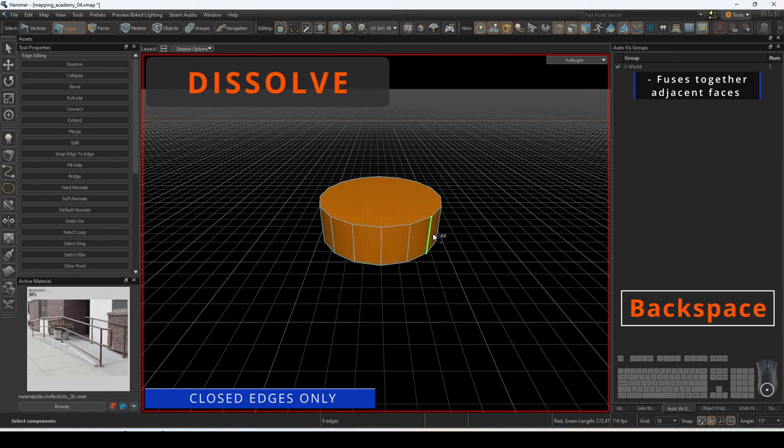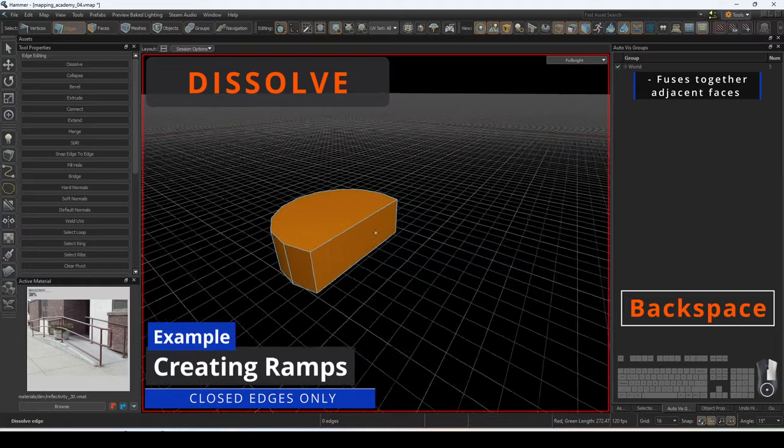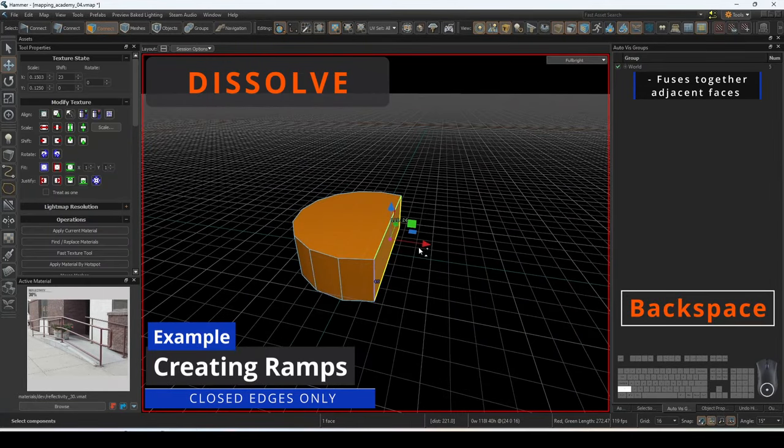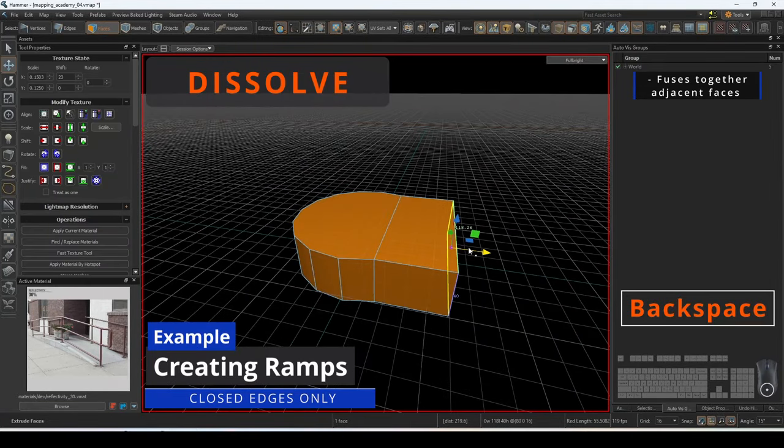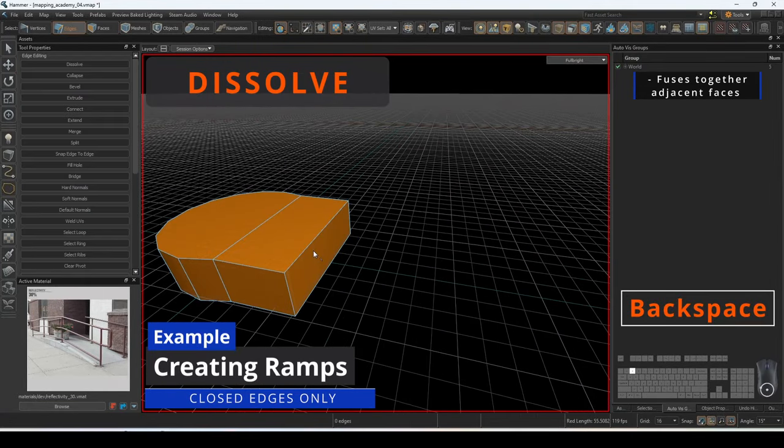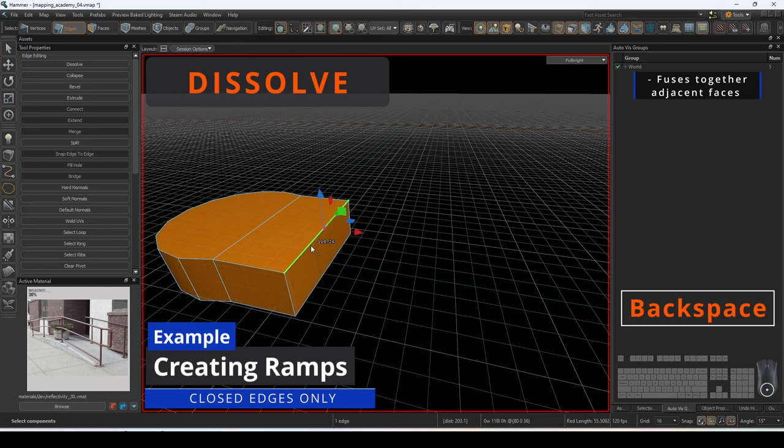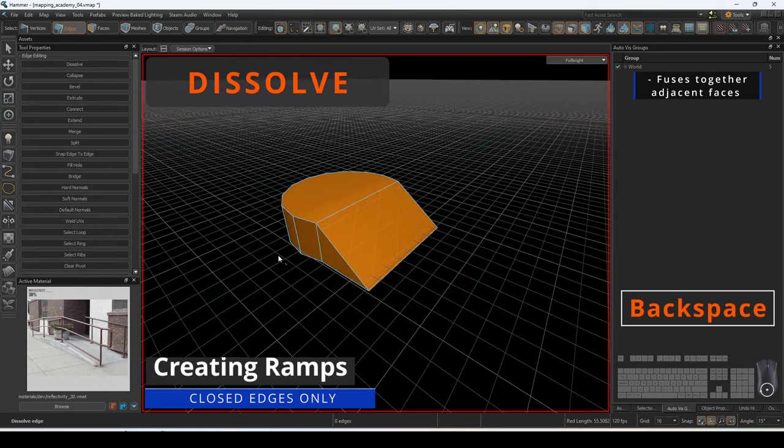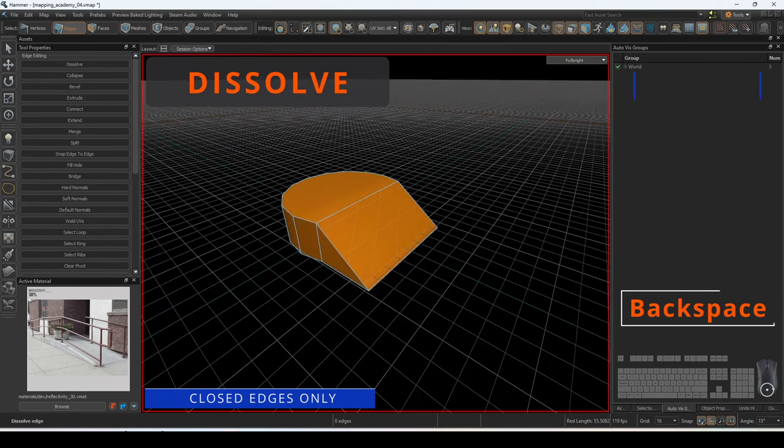This technique can help slice through and carve irregular shapes, such as a cylinder. We can fuse the edges to carve through and then extrude the open face, dissolving the top edge to create a ramp.